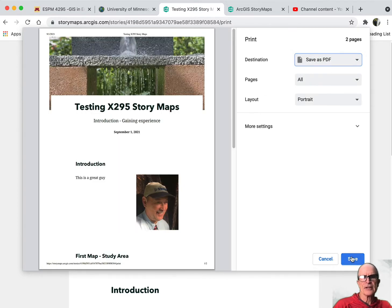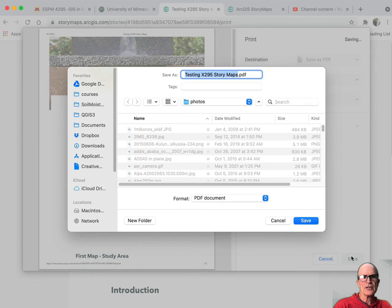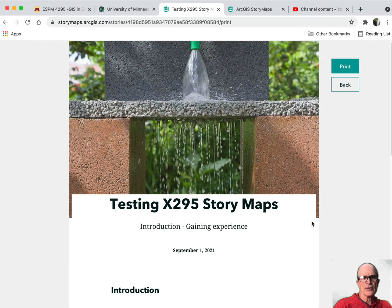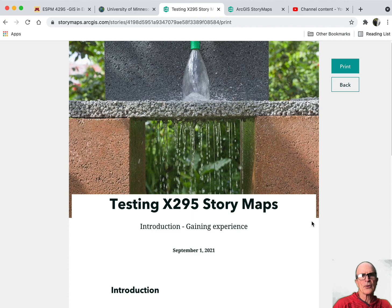So you save that as a PDF somewhere. You go save and save it to a location. Once you save it, you have a PDF you can turn in. Each time I require an update for your story map, you create a PDF to turn in. I can also go and look at your story map which you've shared with me within the group, so make sure you do that every time.